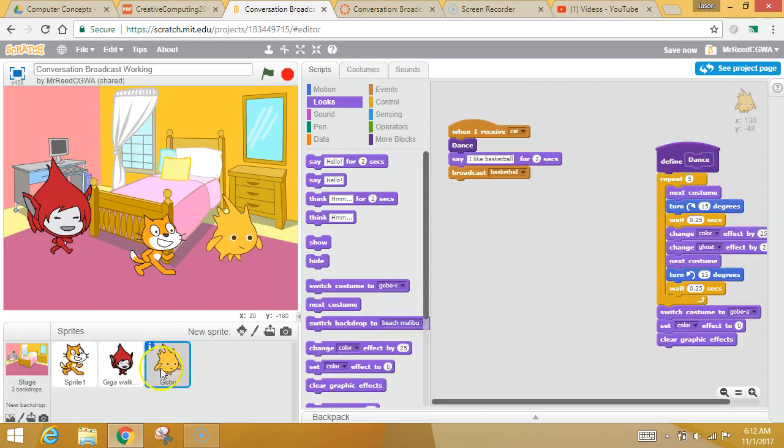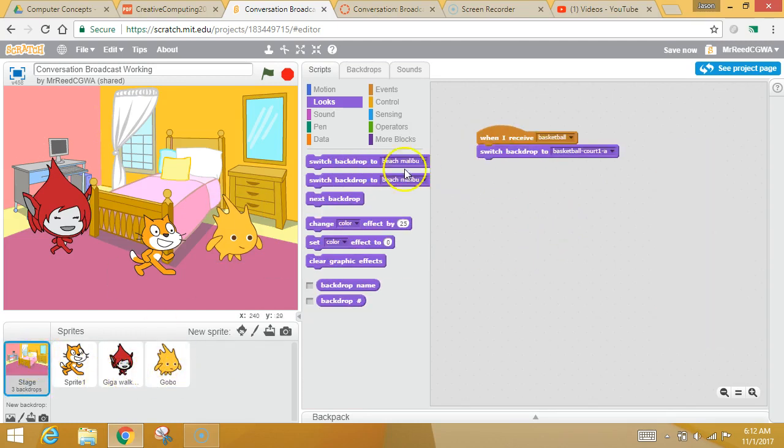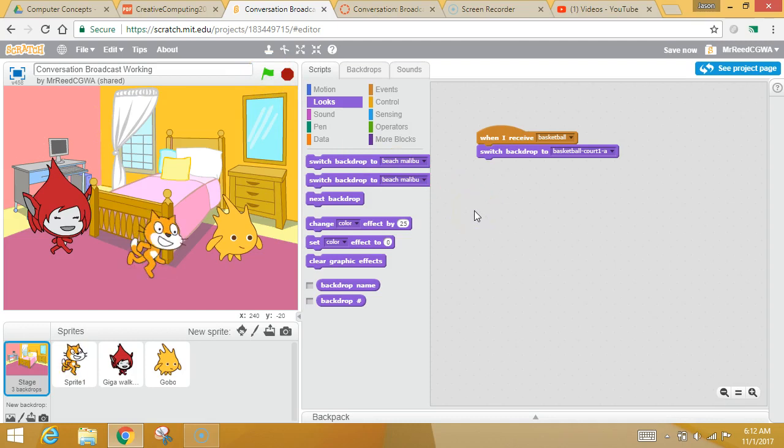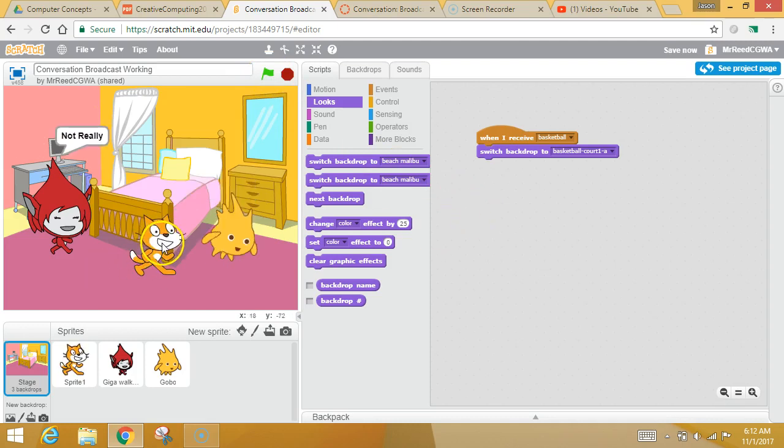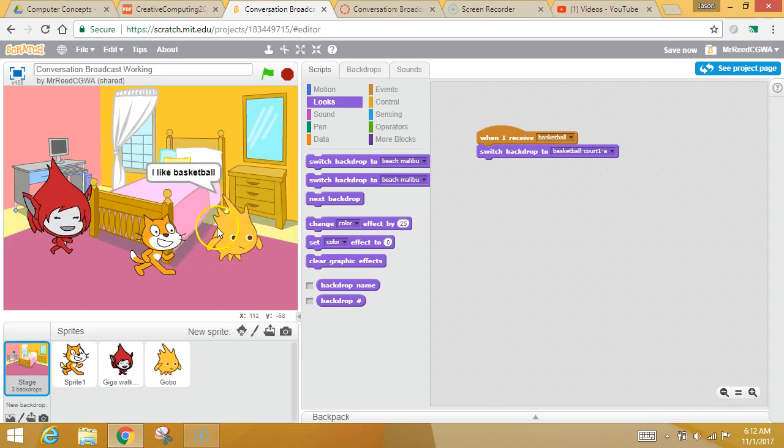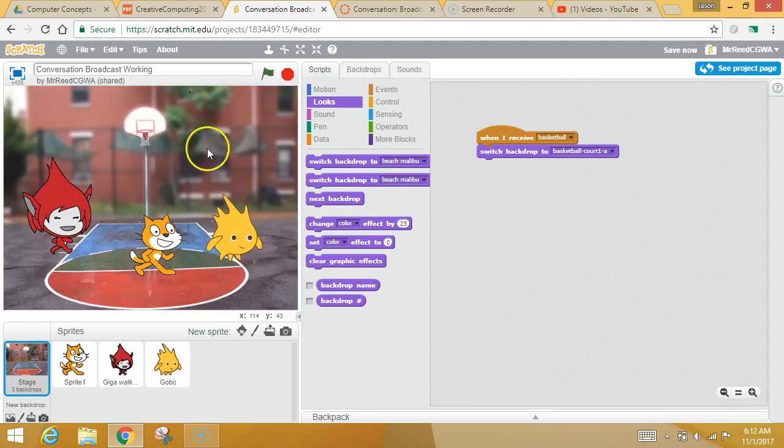So the fish broadcast the message. The stage heard the message and responded to it. So now you're going to see something amazing. The cat broadcasts a secret message. They both respond. The fish broadcasts a message. And the backdrop responds, which is amazing.